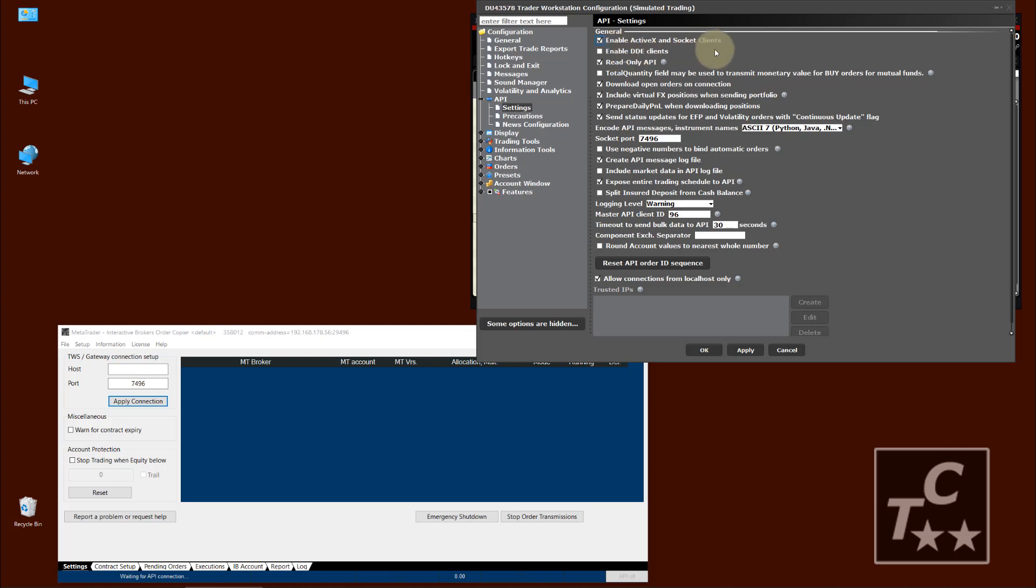But for most common tools, like NinjaTrader, MultiCharts, TradeStation, you use the socket client. So EnableActiveX should be checked.